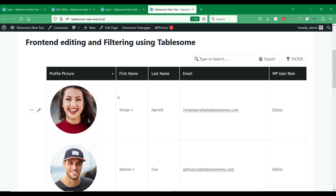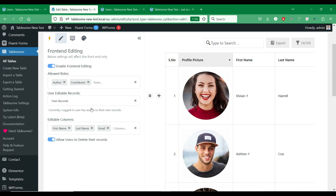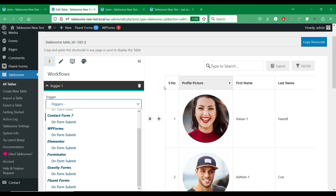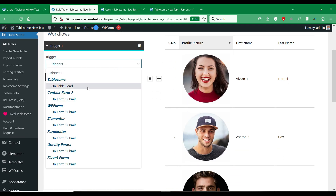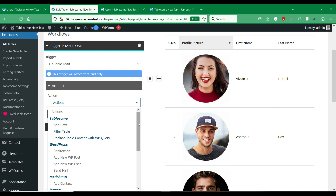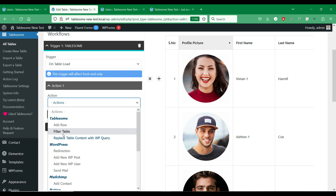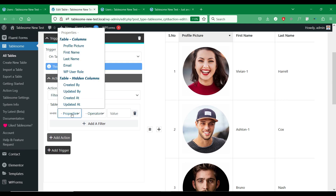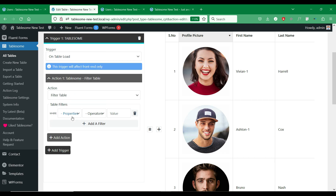If you want to restrict users to see only their own entries, you can make use of the filtered display option in Tablesome. In the Workflows tab, you can use the Tablesome on load trigger that performs an action when a table is loaded on front-end pages. In the Actions option, you can find the Tablesome filter table action that you can use to filter the table when it is loaded. In the Where section, you can select various table columns and filter the table data based on various text and numerical operators. Here we will choose the Created By column in the hidden columns and select the currently logged-in user filter. You can also add multiple filters in succession.